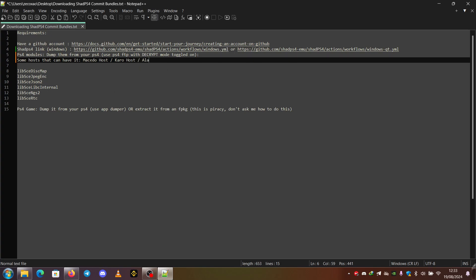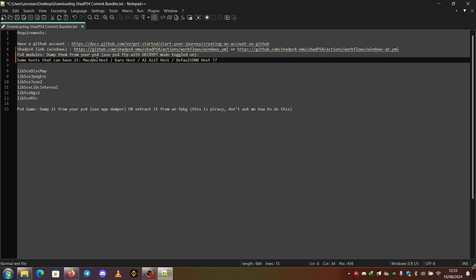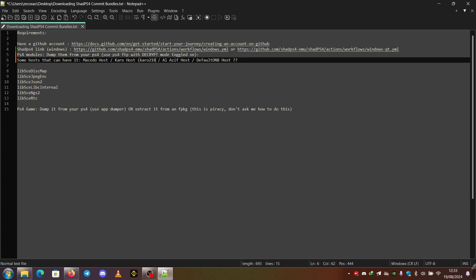And what else? Also, I believe that default dnb made a host, but I'm not sure. There are more hosts, but these are the main ones. I always prefer the Caro host, so you can always use this one. I always go to caro218.ir and I just choose my firmware version and then use the PS4 FTP that comes with it.